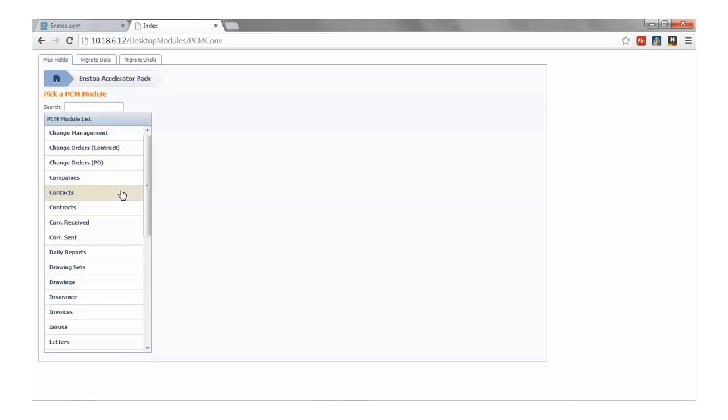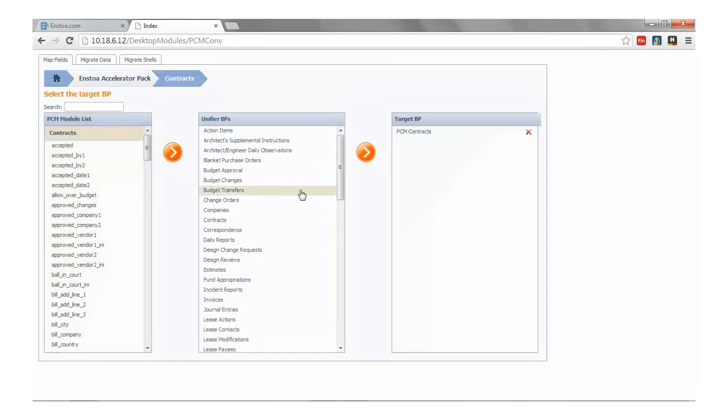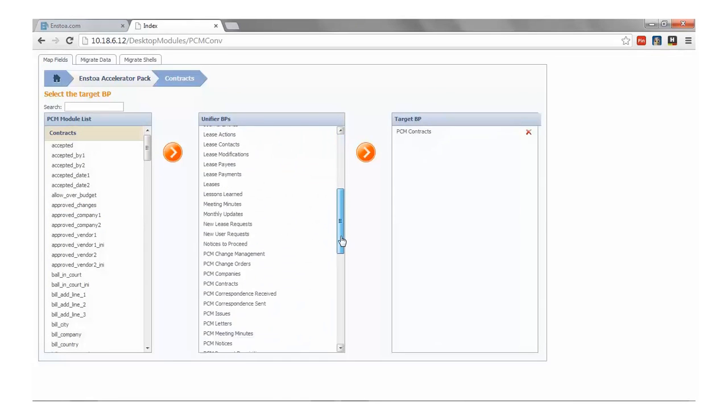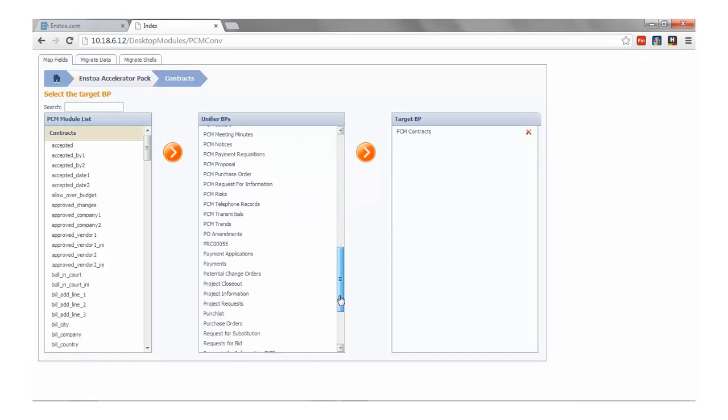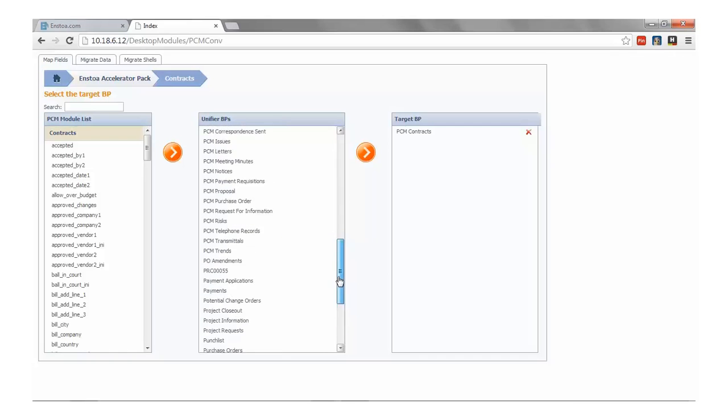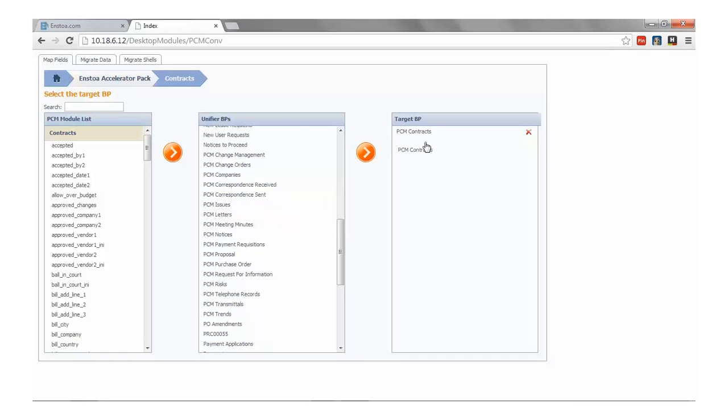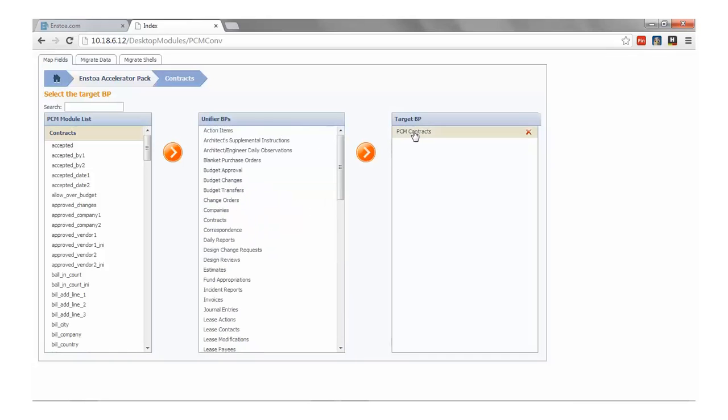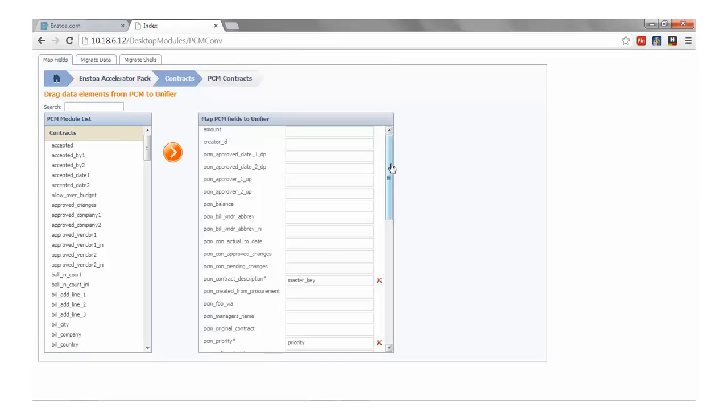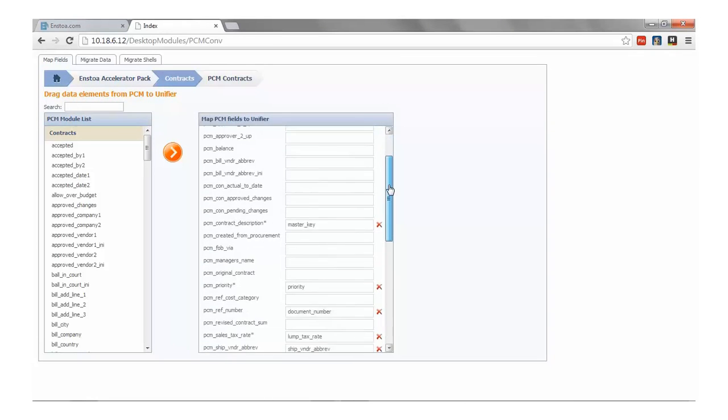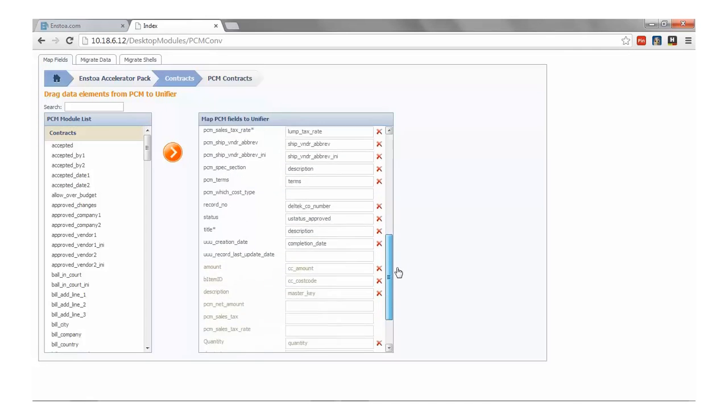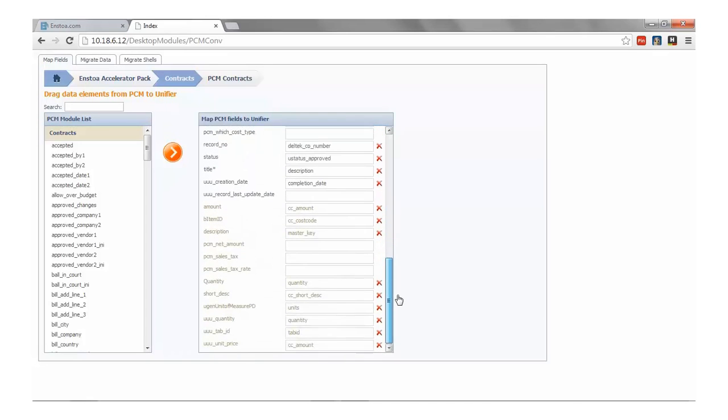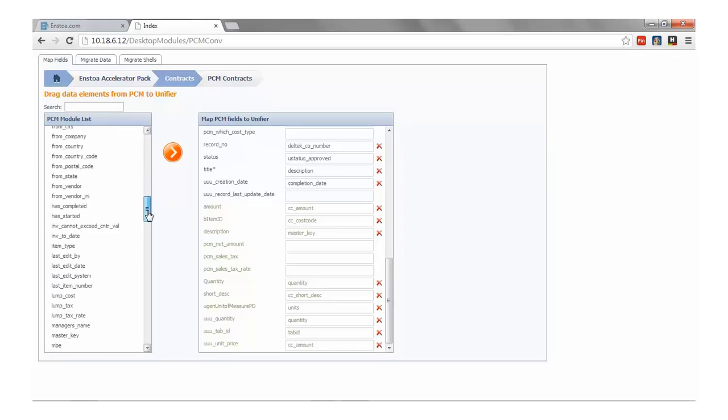Let's select Contracts, which then prompts us with a complete list of BPs in Primavera Unifier. Here we'll choose PCM Contracts as our destination BP by dragging it over from the BP list. Once we have selected our source module in the target BP, we'll see on the left-hand side a list of fields from PCM and on the right a list of target fields from Primavera Unifier.